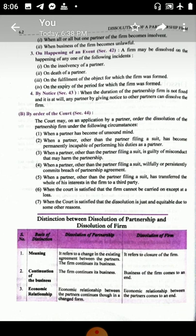Dissolution on the happening of an event: on the insolvency of a partner, death of a partner, fulfillment of the object, if the object is finished, or expiry of the period — these are also ways to dissolve the partnership firm. Additionally, by notice: when the duration of the partnership firm is not fixed, any partner by giving notice can dissolve the firm.